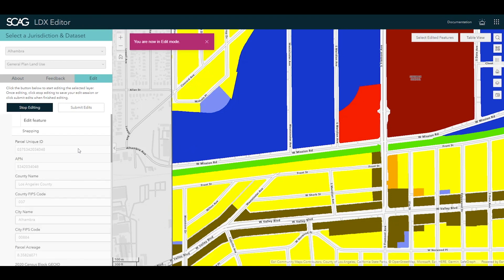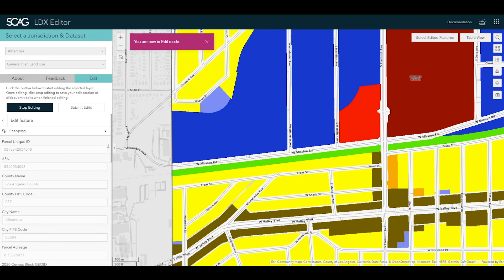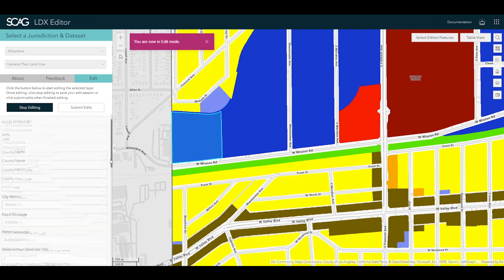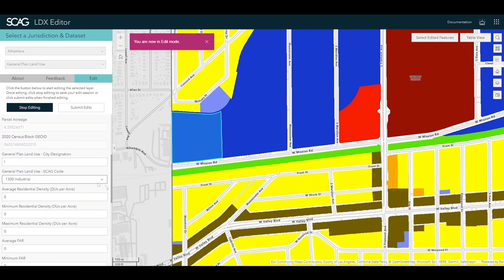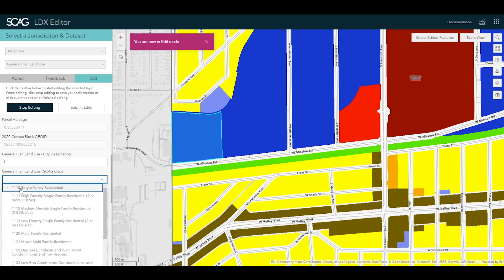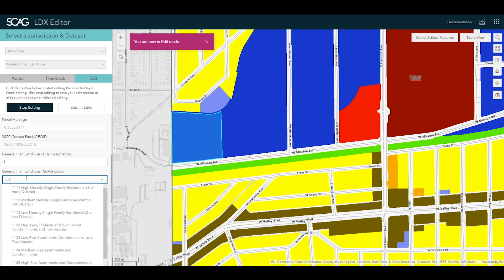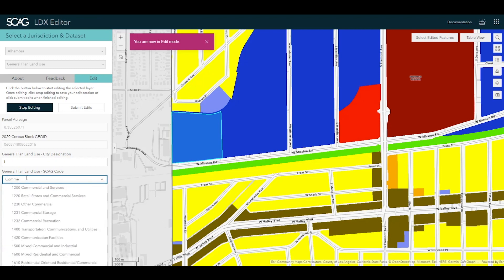Once editing, select the feature on the map that you want to edit. You can update the attributes of a selected feature for any layer, and for some layers, like Regional Bikeways, can even add new features.